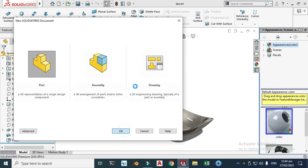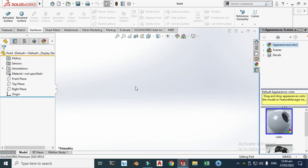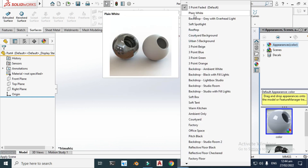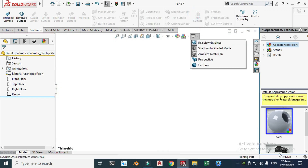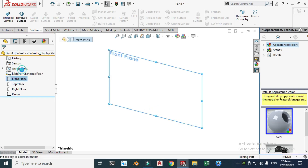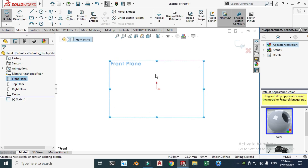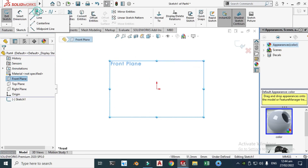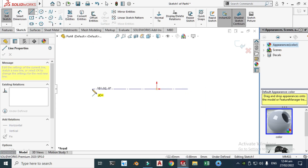Let's go to New > Part and click OK. Now we have the SolidWorks interface. First, I'll change my background to plain white — my units are already in mm/g/s. Let's make the front profile. Go to the front plane, click Sketch, and we'll make the basic front profile of this spoon. Let's go to Centerline and make a centerline.